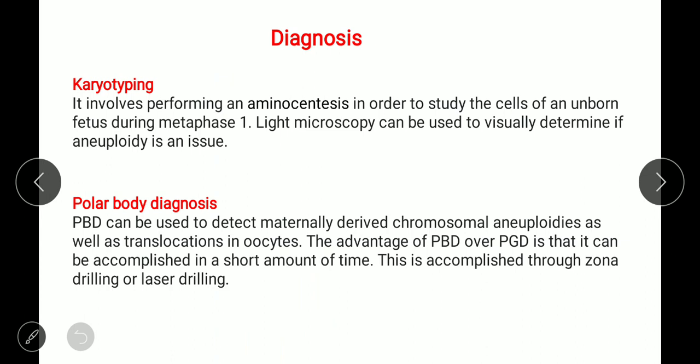There are three methods to detect chromosomal abnormalities: karyotyping, polar body diagnosis, and blastomia biopsy. Karyotyping is the process by which photographs of chromosomes are taken to determine the chromosome makeup of an individual, including the number of chromosomes and any abnormalities. It involves performing amniocentesis to study the cells of an unborn fetus during metaphase. Light microscopy can be used to visually determine if aneuploidy is an issue.